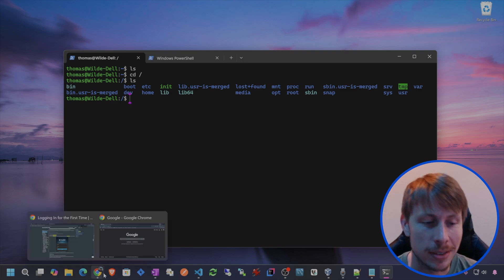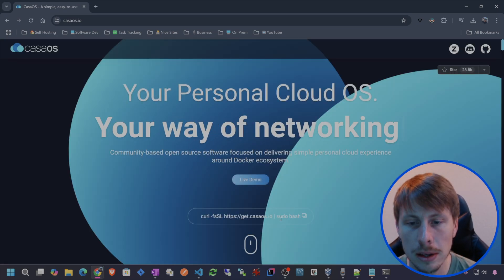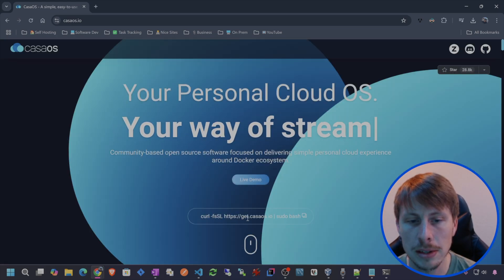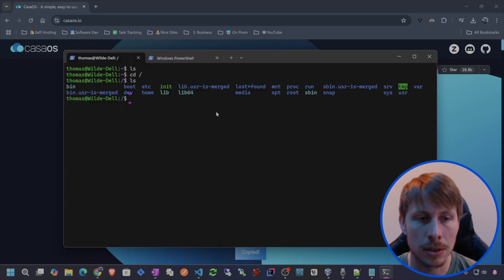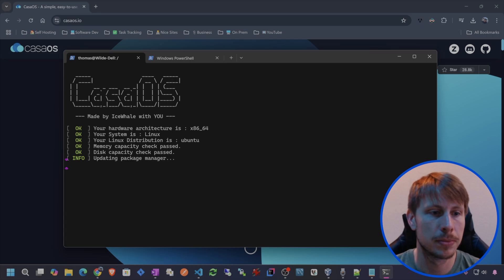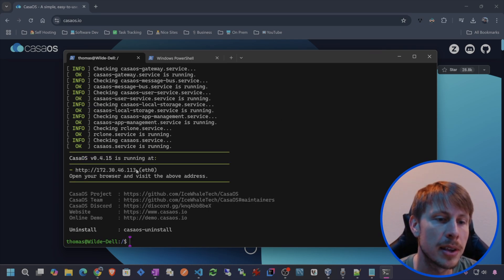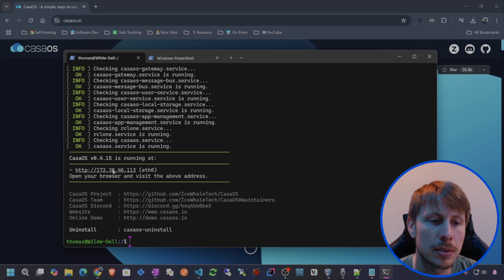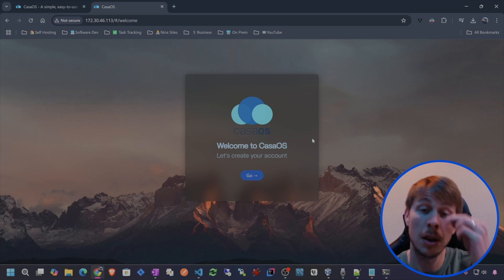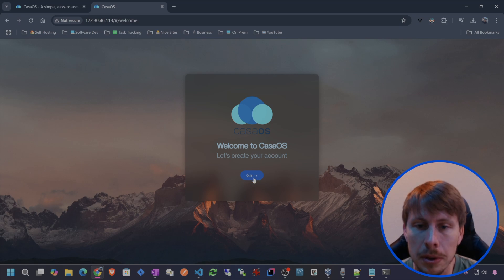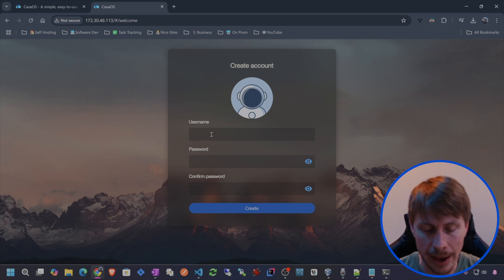Let's install CasaOS. We'll just go to the home page here because we just need to basically run this curl command. So let's copy that, hop back into the terminal, paste that in there. CasaOS is installed. So let's grab that IP address. We have CasaOS running on our Windows PC. So let's go to that address and let's create an account.